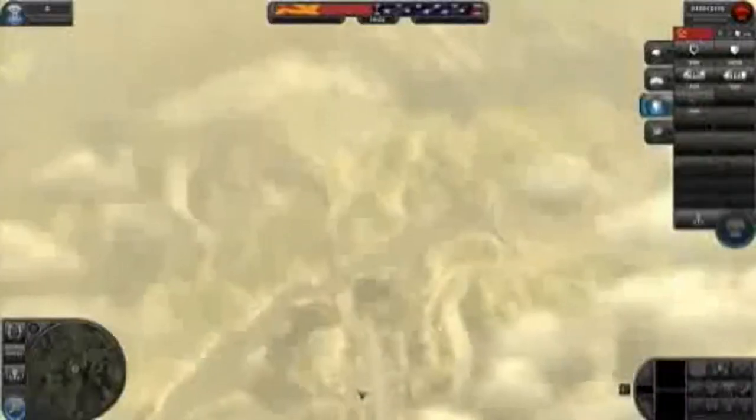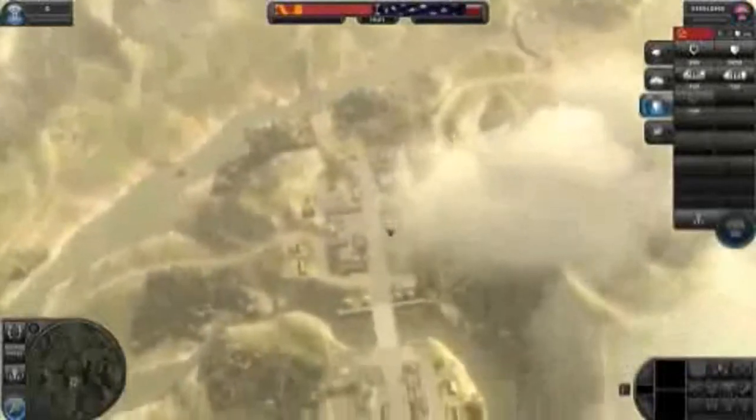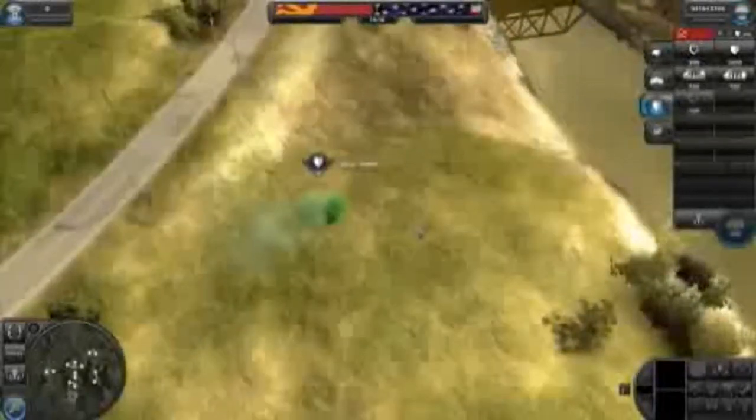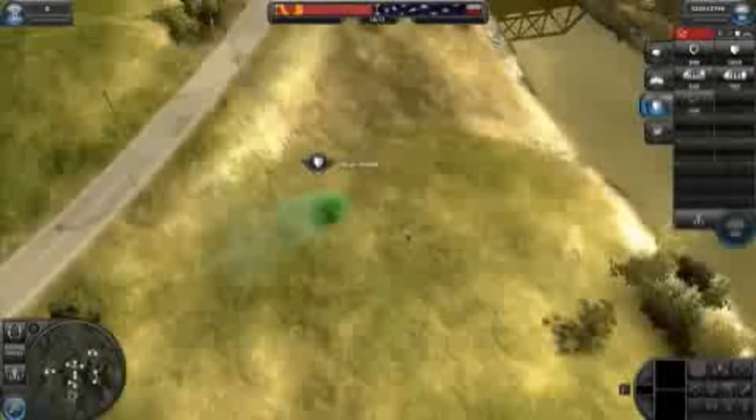When you have selected your role you are shown an overhead view of the battlefield. See this area down here? This is the area where I can place my drop zone. I can place my drop zone anywhere within its borders. The area can also change during the game and looks different depending on the map. This is called the mega map. You can go back to this view at any time in the game.